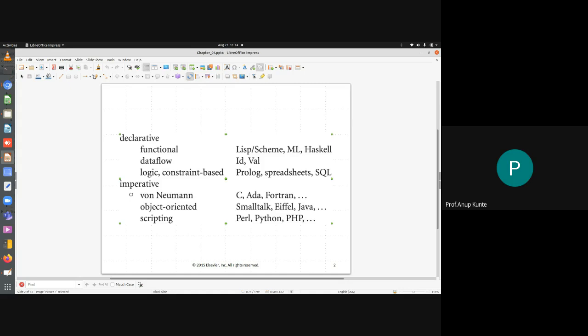The declarative style of programming can further be divided into three subcategories, depending on how these declarative programming languages are structured. One is called functional, the other is called data flow driven, and the third is called logic or constraint-based. These are not the only categories, but they are very important categories of declarative programming languages.